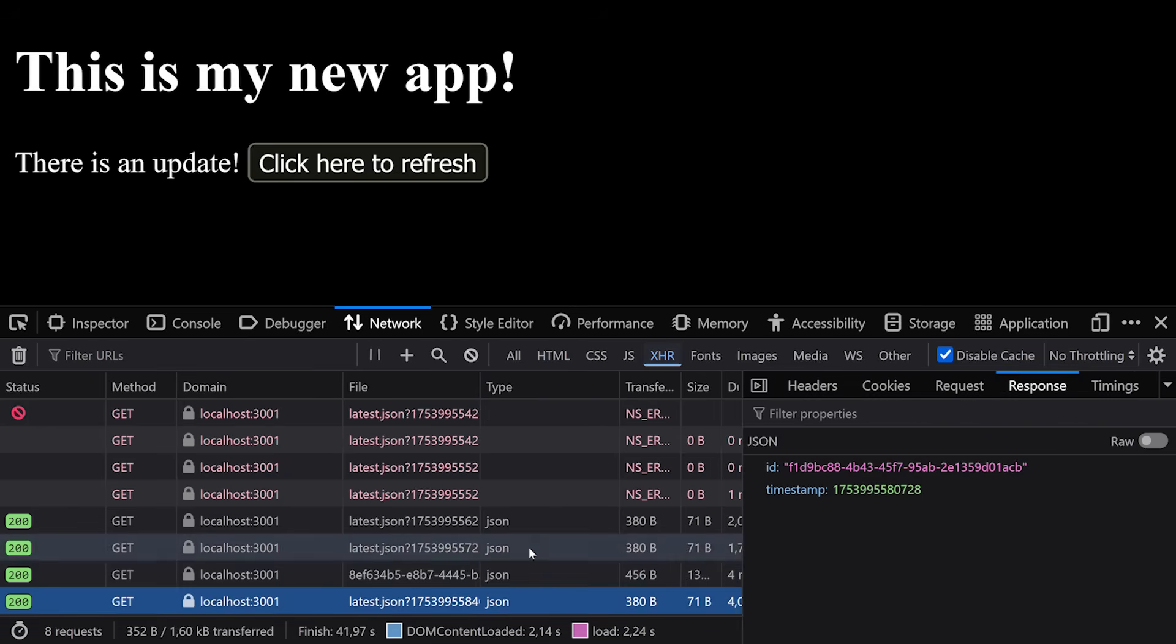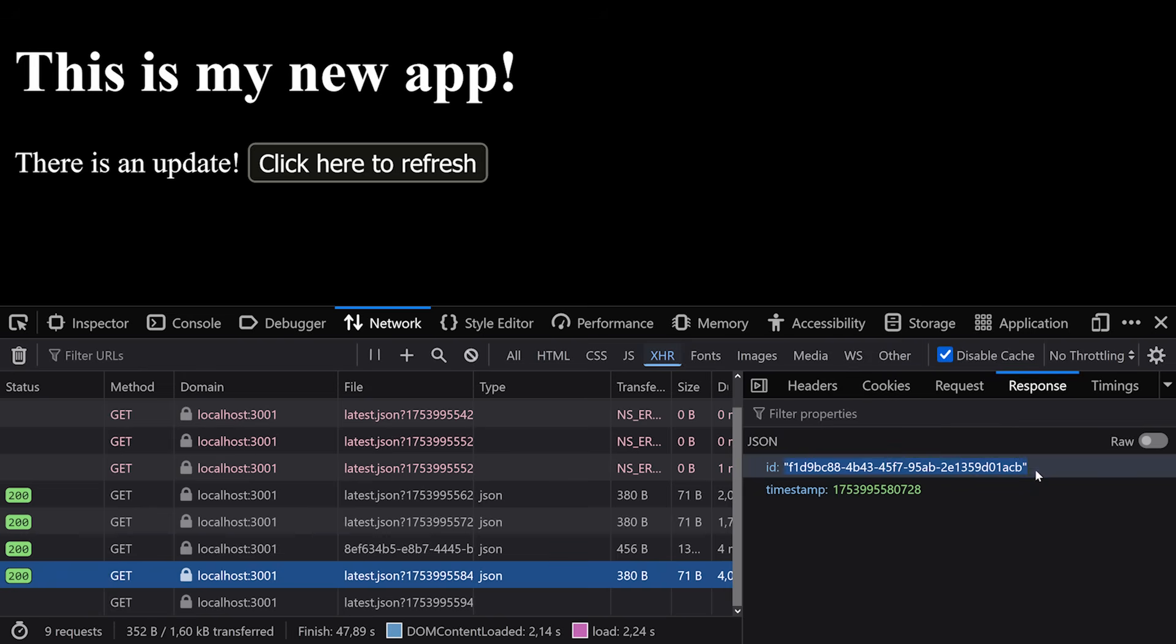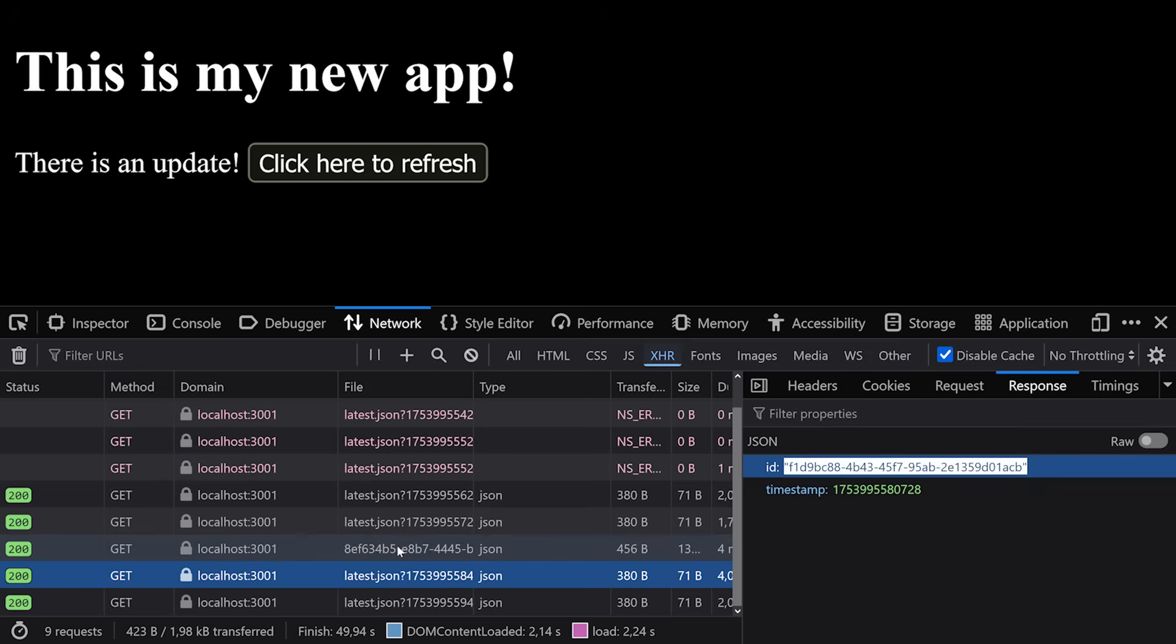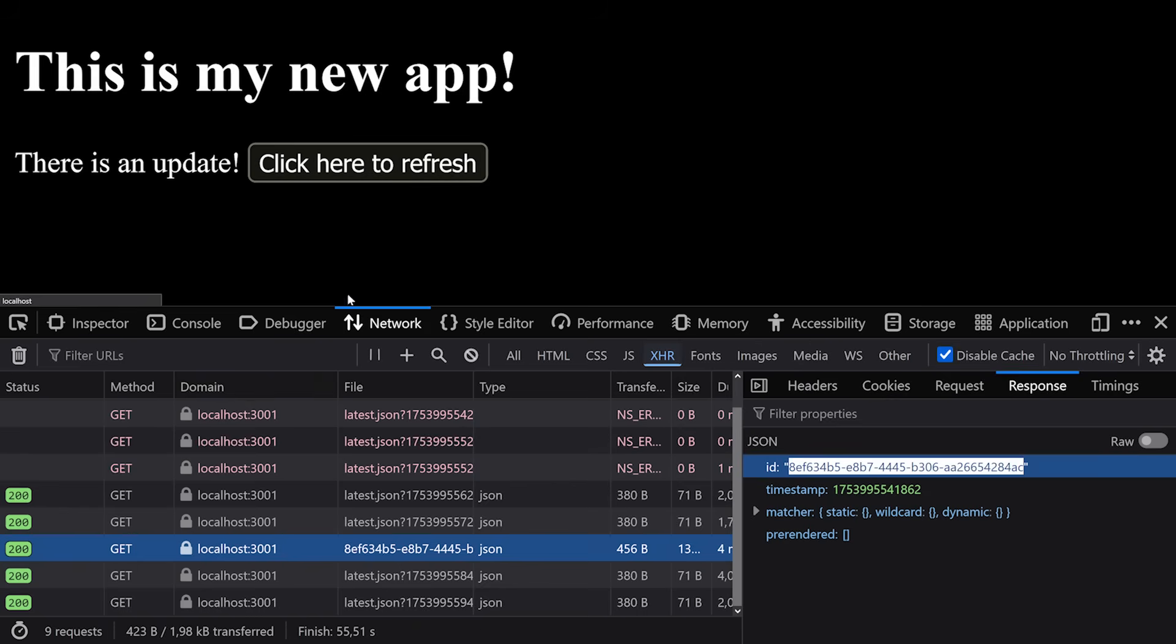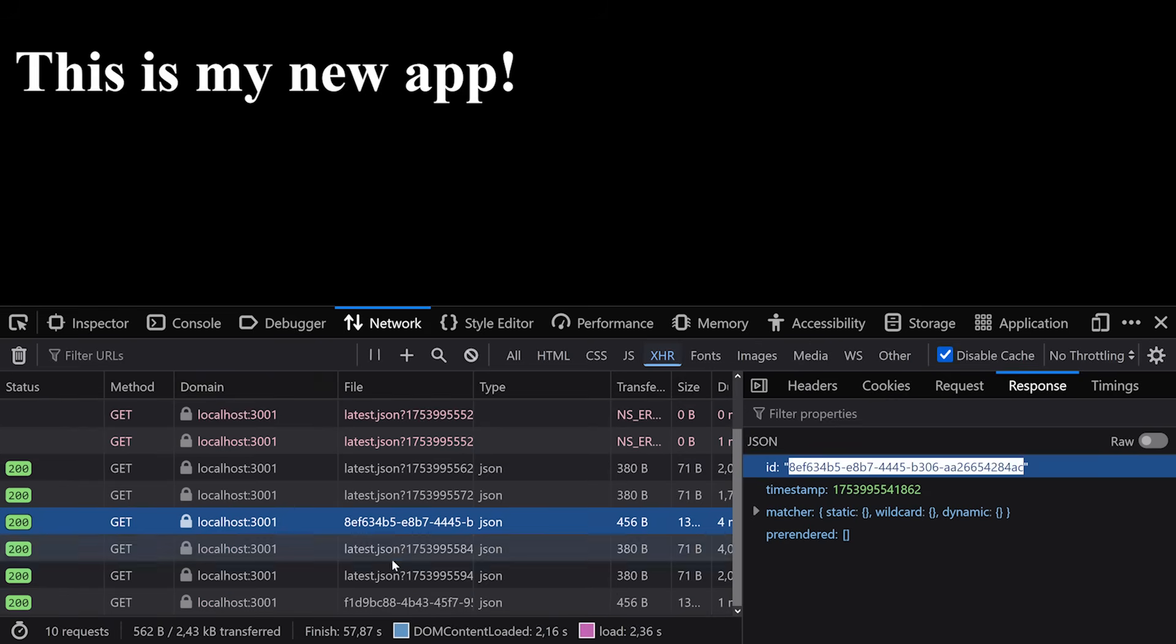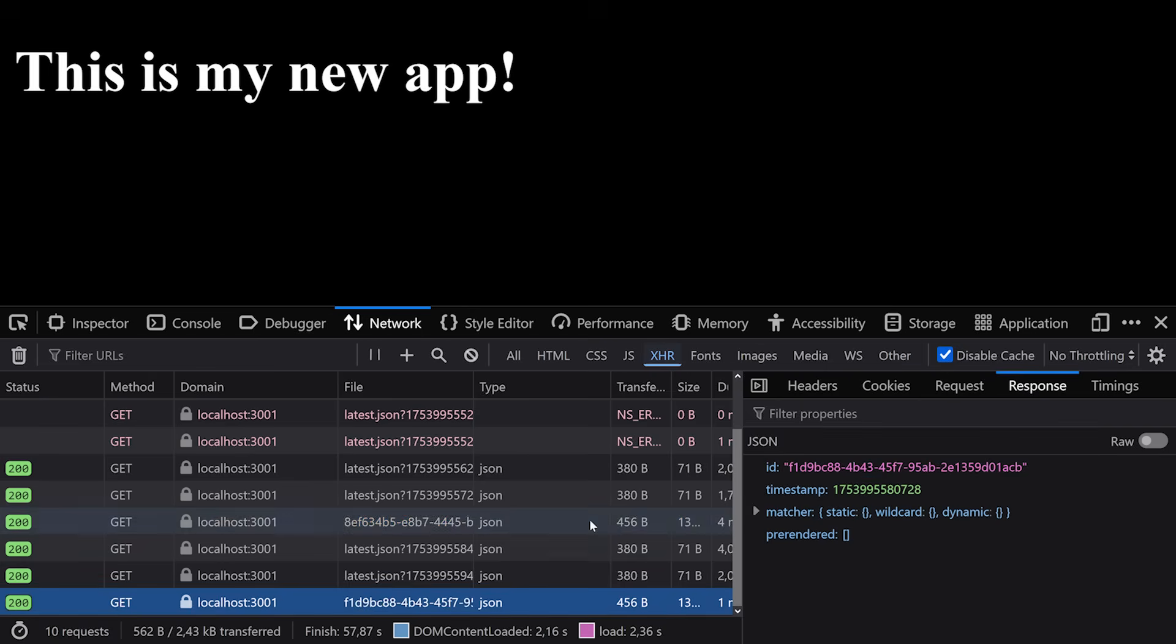If we take a look at this latest.json here, we will see, okay, this ID doesn't match what was here before. So that's why the updated hook is triggered. And eventually we can click here. We update and then it will fetch the right manifest, the new manifest again. And from there on the latest calls will fit again. So this is a very simple way of making sure that your Nuxt application is updated.